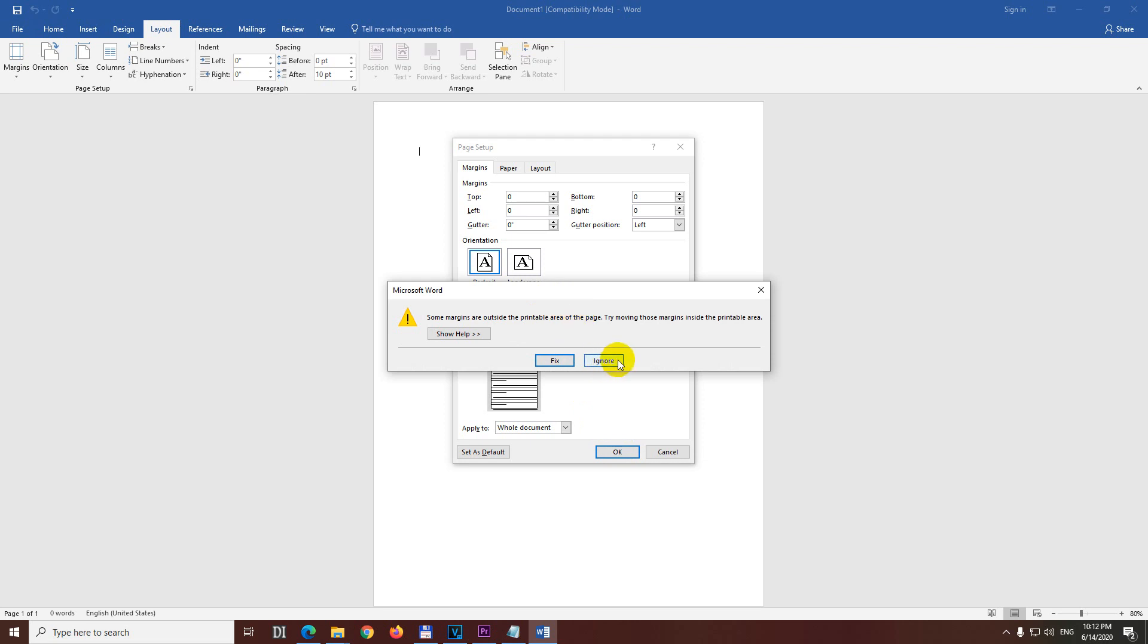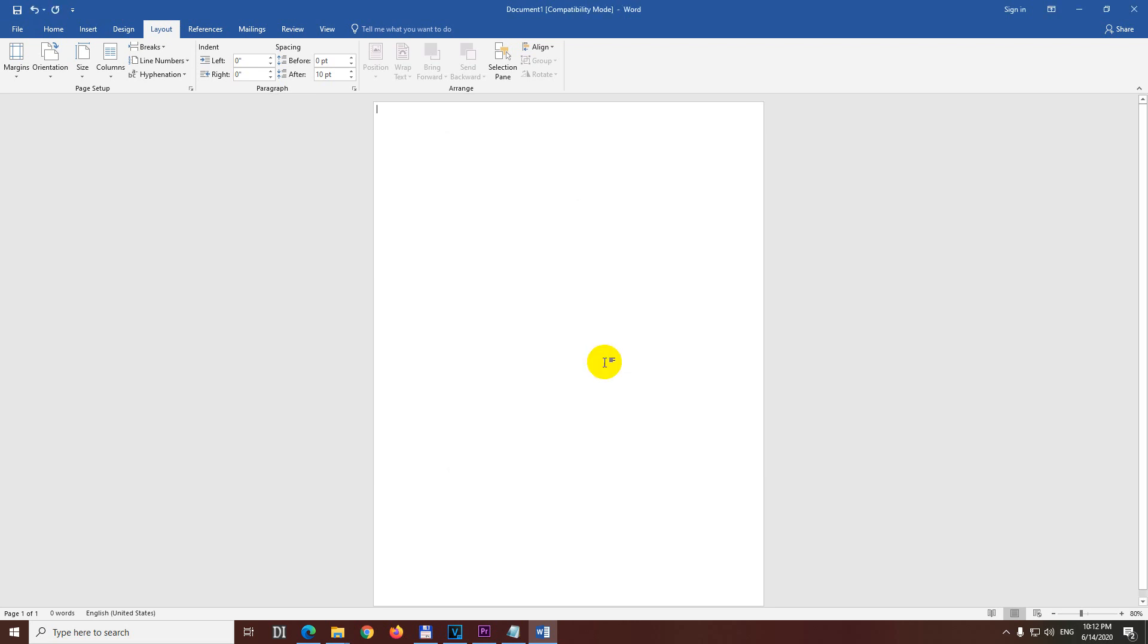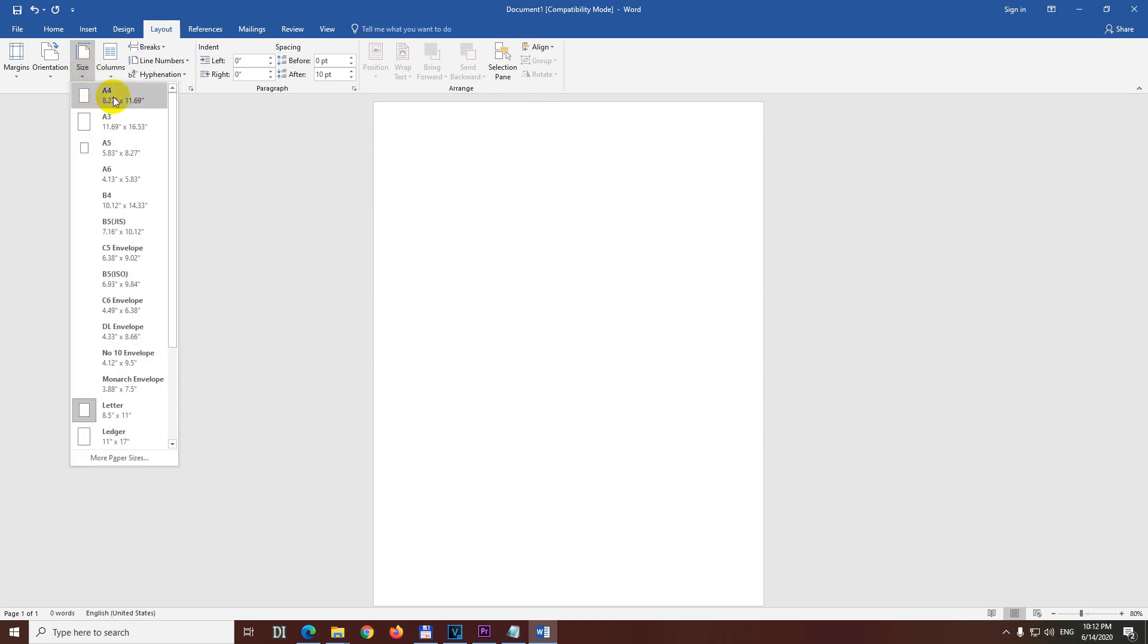Now it's not good for printing but just click the Ignore button. Now the cursor is up there so the margins were eliminated. We can even here at Layout set the size of the page to A4.